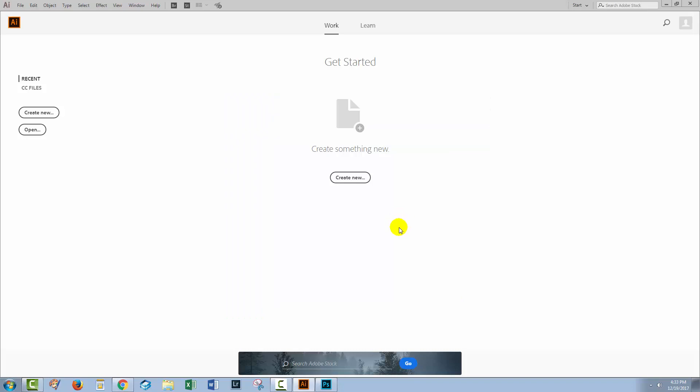So you have a couple of choices for customizing Illustrator here. One is the old interface. The second is the new interface but without the files because for whatever reason you don't want to see them.